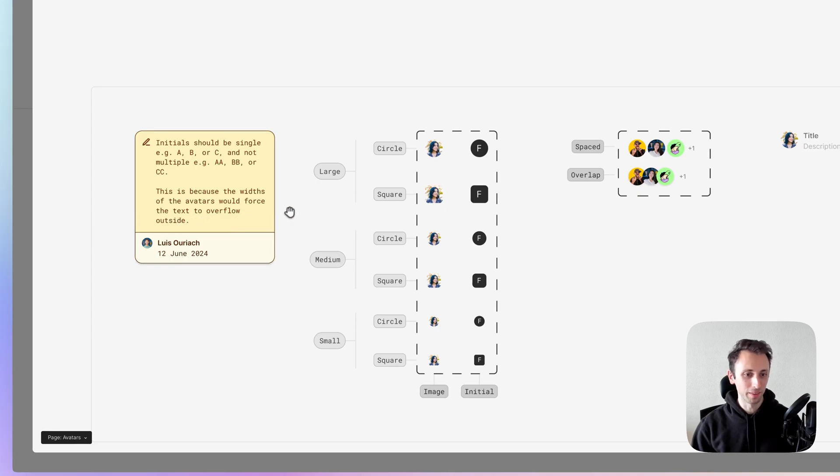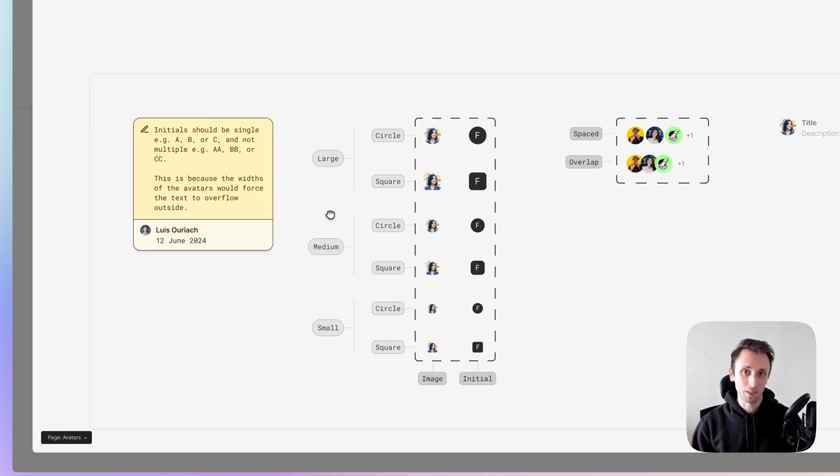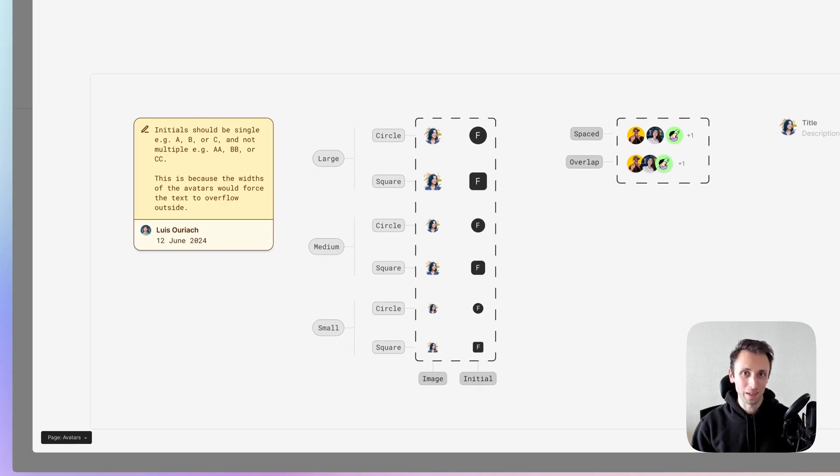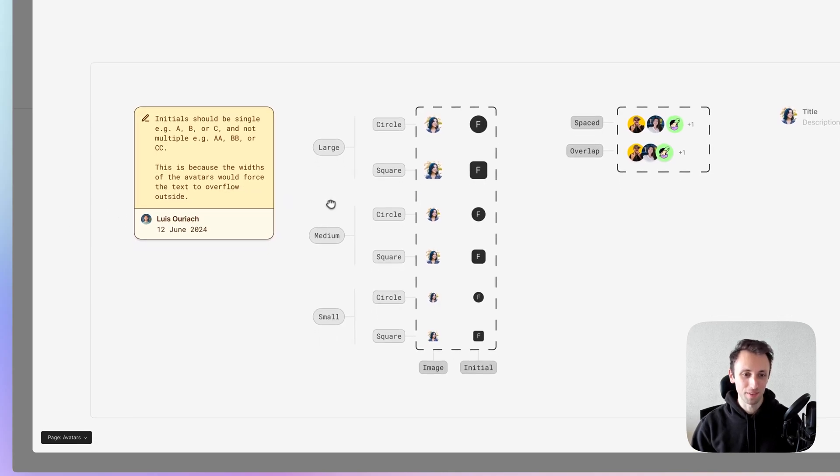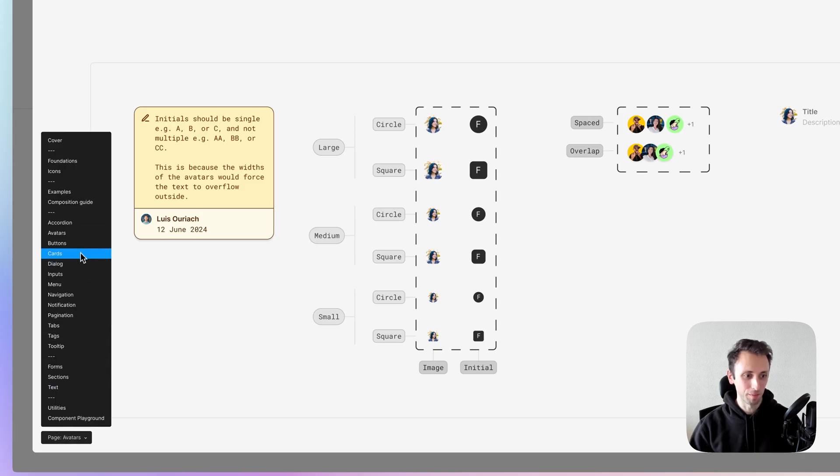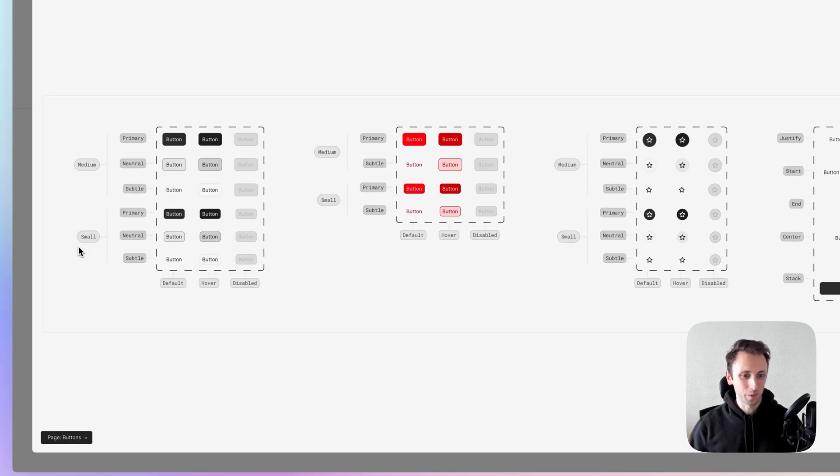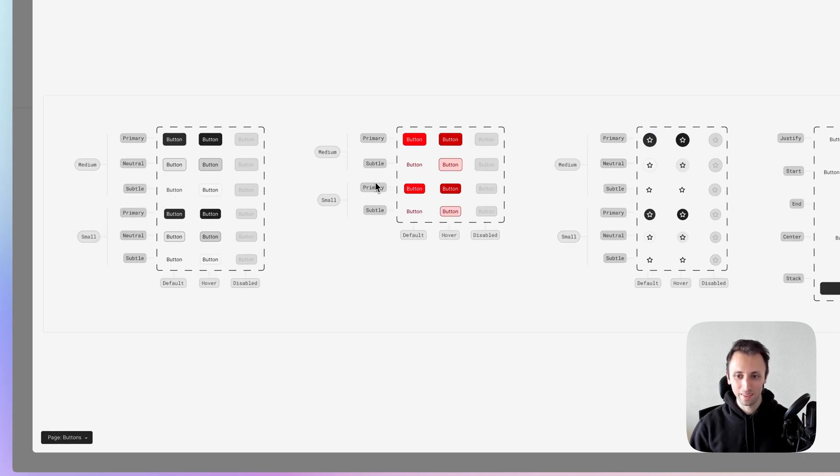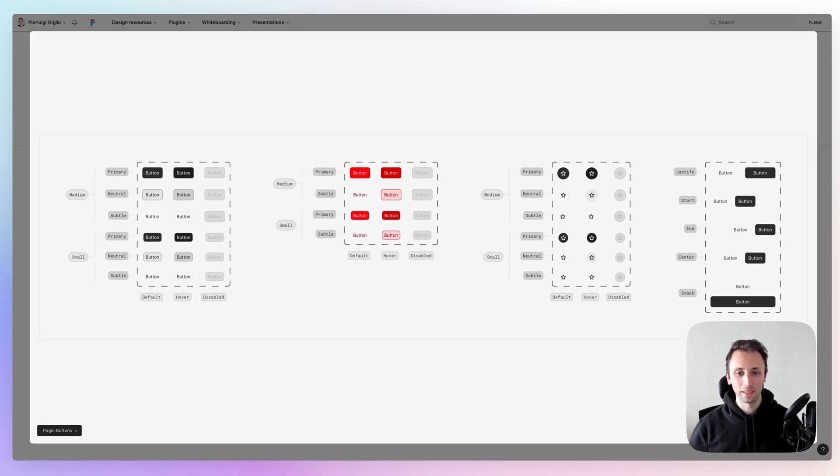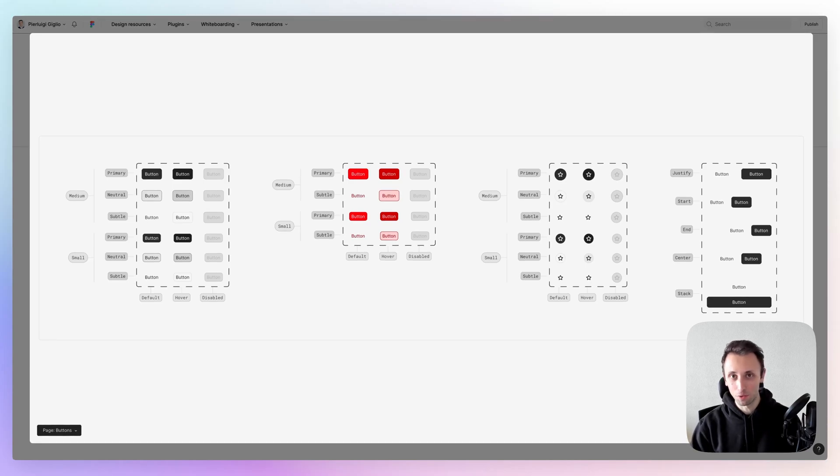But straight to the point, as you would have expected directly from the masters themselves, which is Figma. So this overall, it's definitely a design system that you have to check it out.